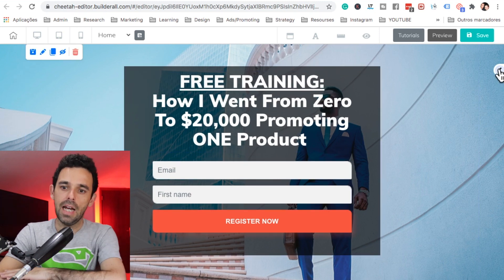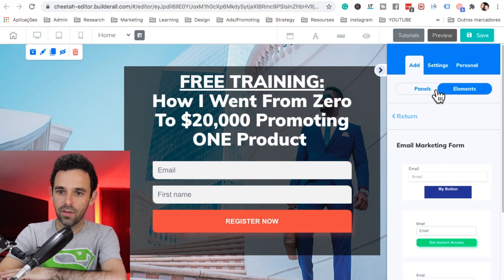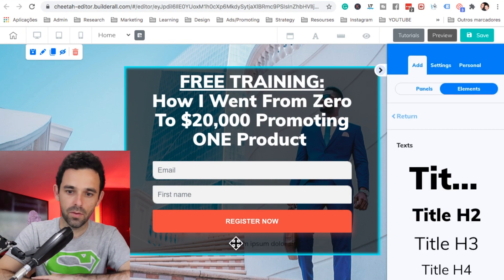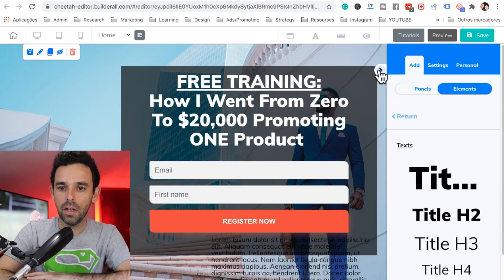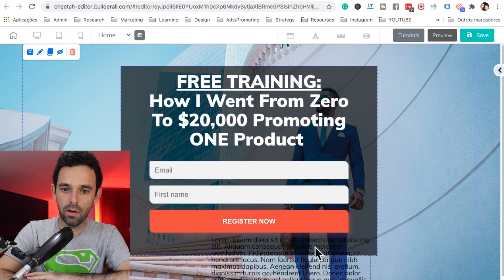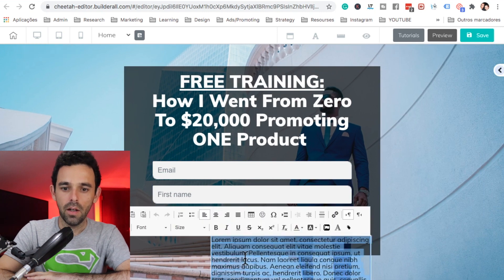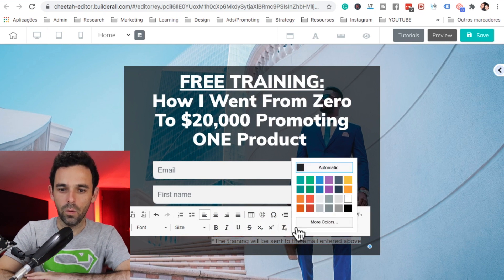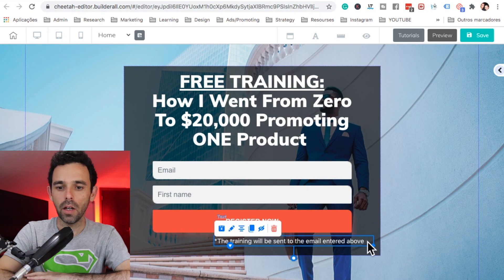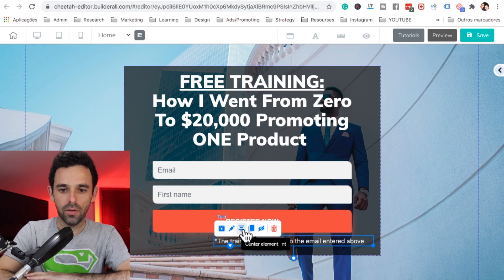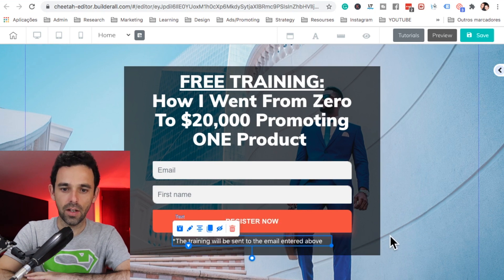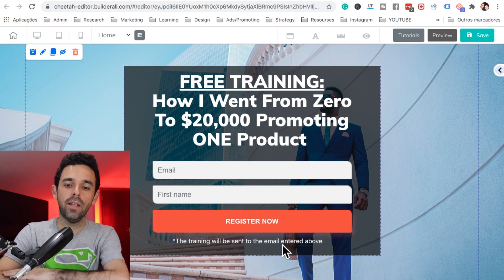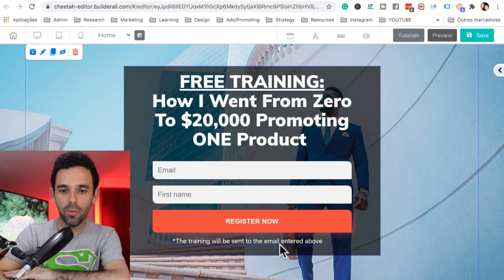Now let me come here and add a text element — select the small bottom one. I already have the text copied, so I'll go ahead and paste it right here and change the color to white. Let me adjust and center this. The text says: 'The training will be sent to the email entered above' — so they enter the right email. This is very important.